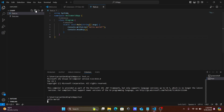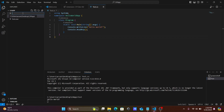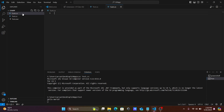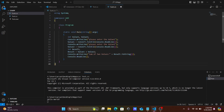Next, create one more file. Click the new file button and give it the name sum.cs. Paste the code into sum.cs and press Ctrl+S to save.